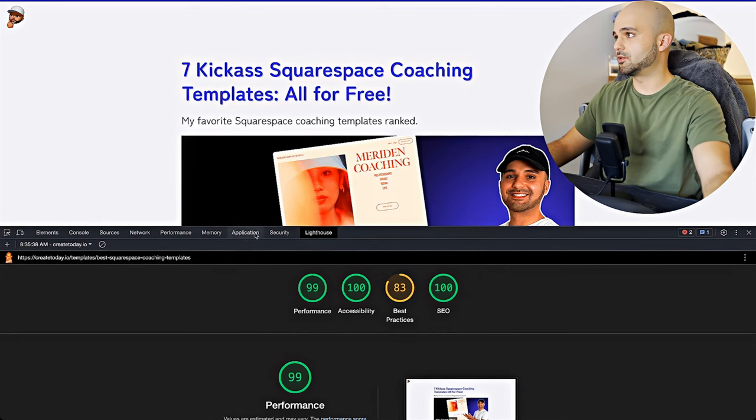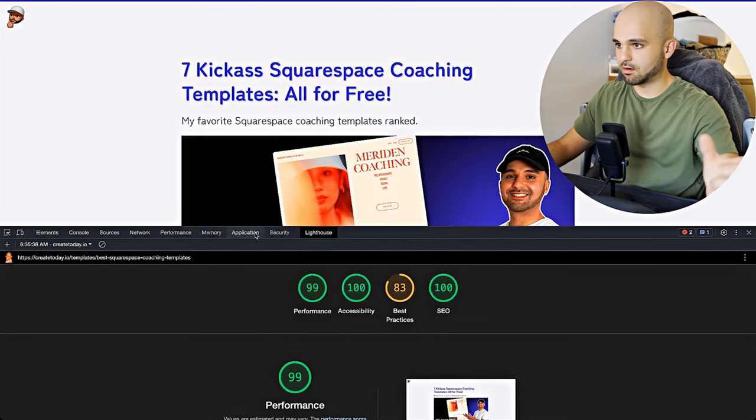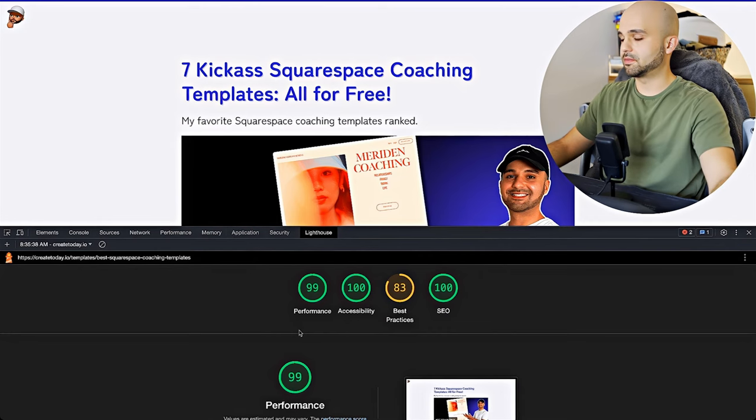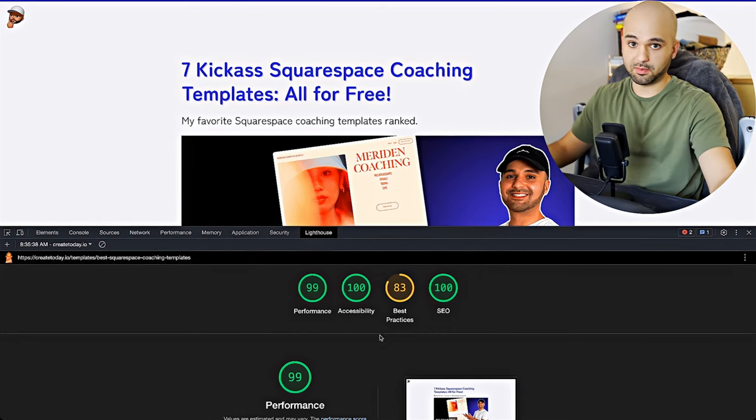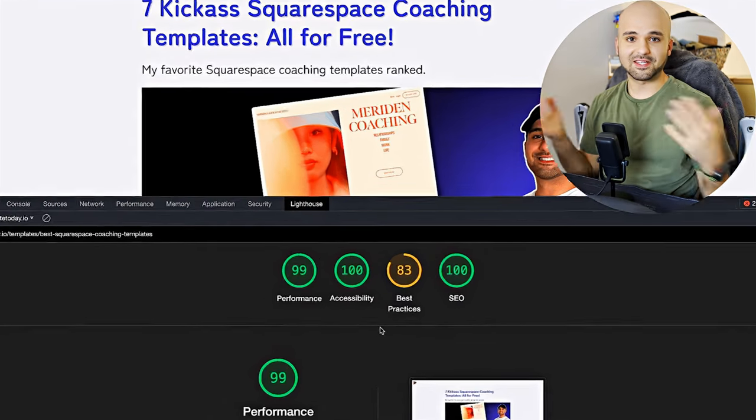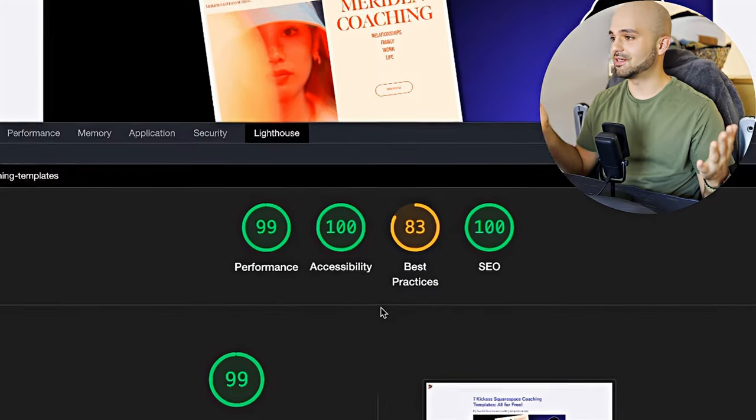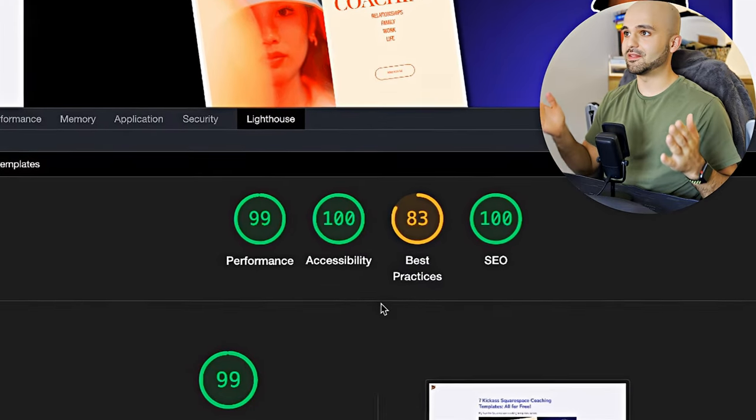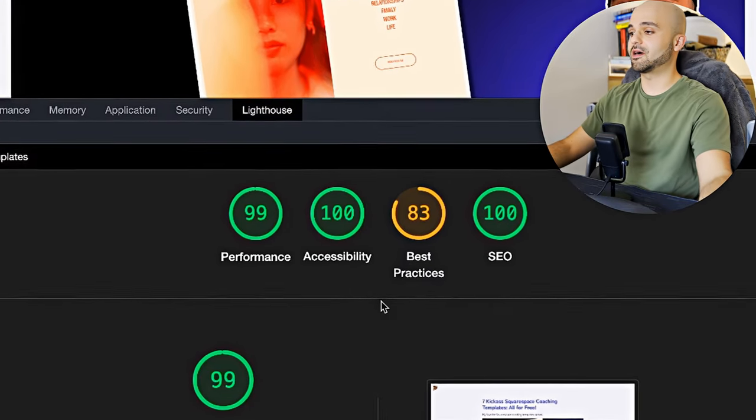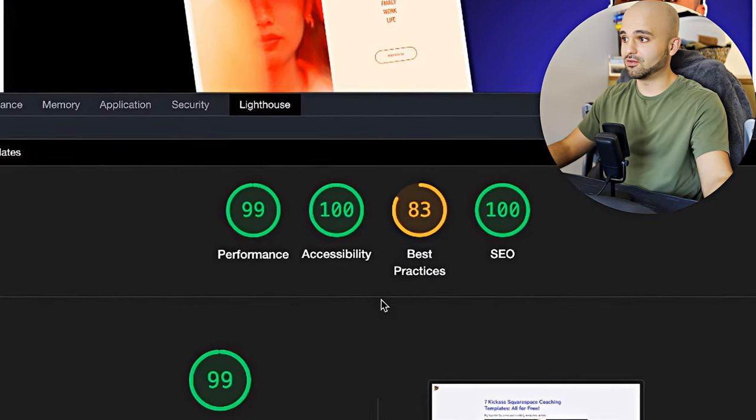Best practices is down just because I have a blocker on, so it's logging some stuff to the console. But my performance, basically everything is 100. So this is really good, and this is because of my setup that I'm going to share with you.